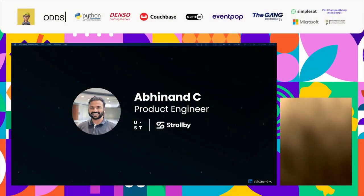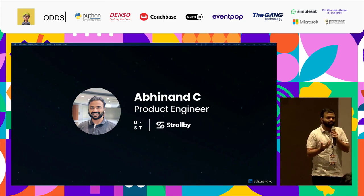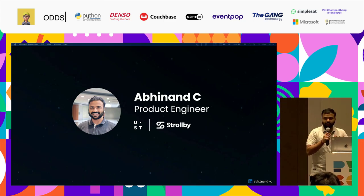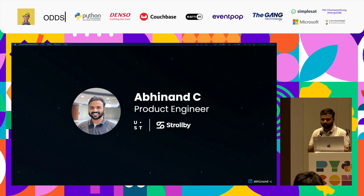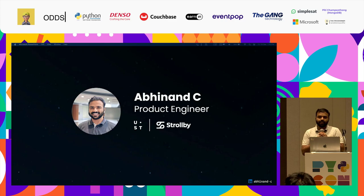Hi everyone. My name is Abhinansi. I'm a Product Engineer at UST Global working in a team of Strollbay. We at Strollbay are developing a travel platform that empowers users and we have been doing it for the past few years using GraphQL federated microservices. Let me start by sharing our journey about how we started.